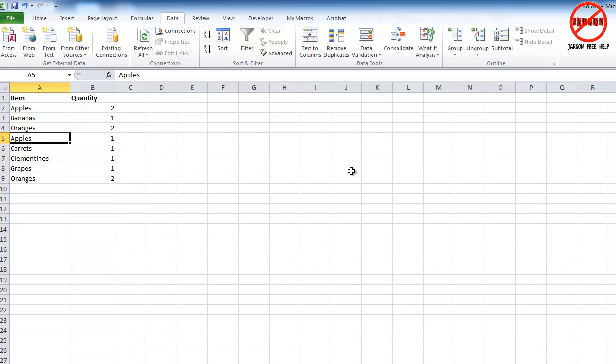The common thing to use Excel for is to remove duplicates in a list. Now this list could be anything, so it could be a list of names, it could be a list of items. In this case, I've got a list of fruit here and the quantity in kilograms. Very short list because I just want to demonstrate this to you.